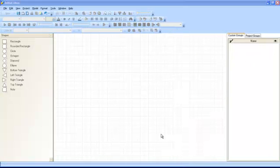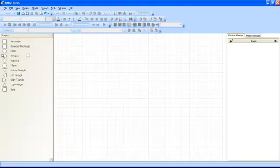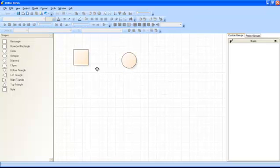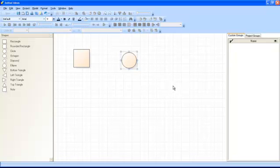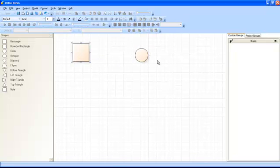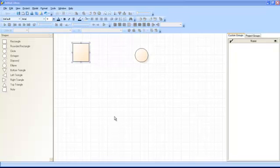Models consist of shapes and connectors. You can add shapes to the model by simply dragging and dropping items from the list on the left. You can enlarge the shapes and also make them smaller. You can also move them to present the model as you like. You can add labels and descriptions to your shapes by double clicking on them.